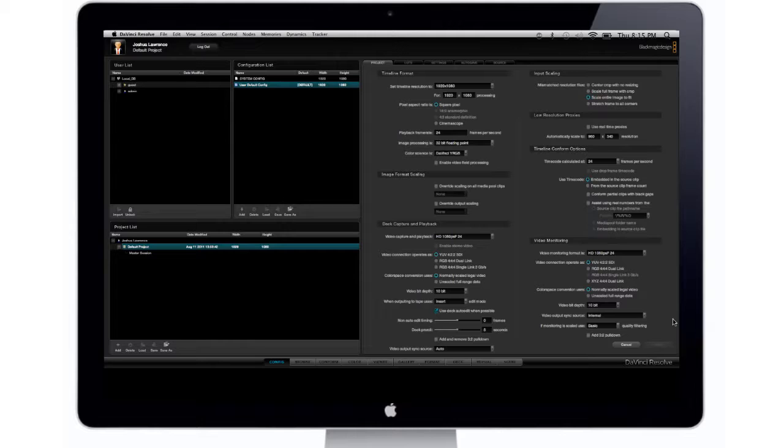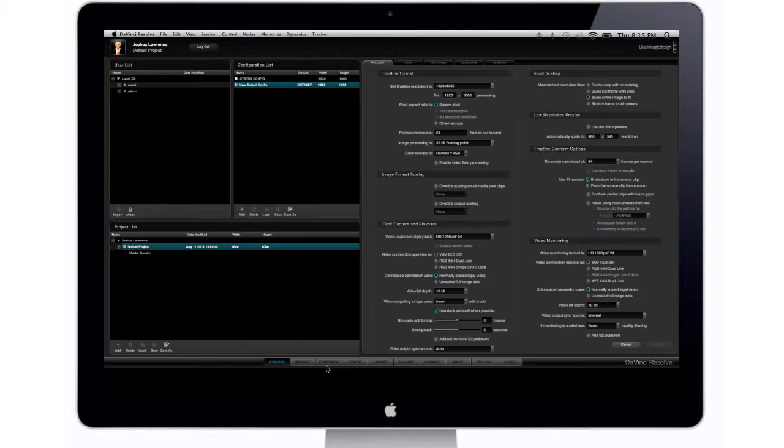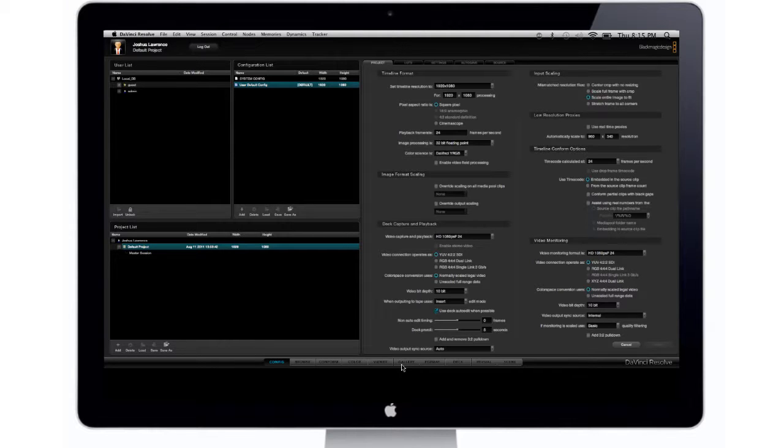Log into your account. Once you log into your account, this is the first thing that you'll see right here. At the bottom, you see where it says Configure, Browse, Conform, Color, Viewer, Gallery, Format, Deck, Revival, and Scene.